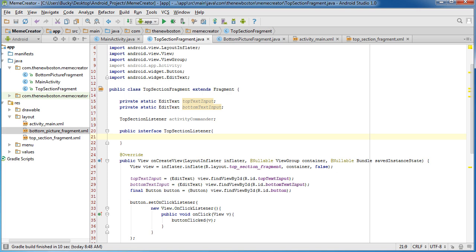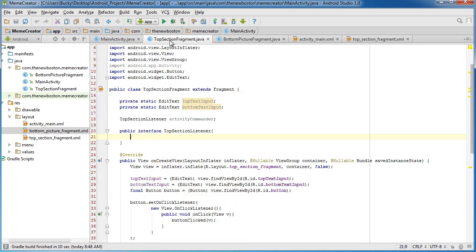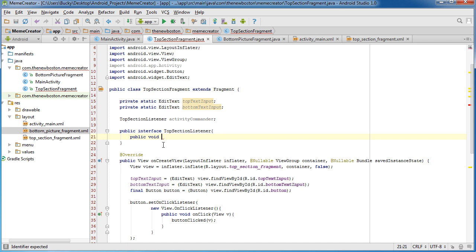So public interface TopSectionListener. What we need to do is say this interface is going to be implemented by MainActivity to ensure that you have this method implemented. This method that we want to make sure MainActivity implements is createMeme.